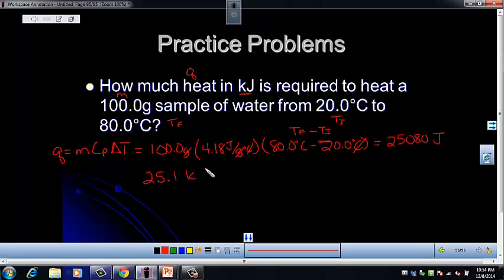Kilojoules are usually more convenient for working with bigger samples, because even small samples take quite a bit of energy. The sign is positive, so we can see that heat was added to the system. Does it make sense that if we heated water from 20 degrees to 80 degrees, we had to add heat? Hopefully it does.